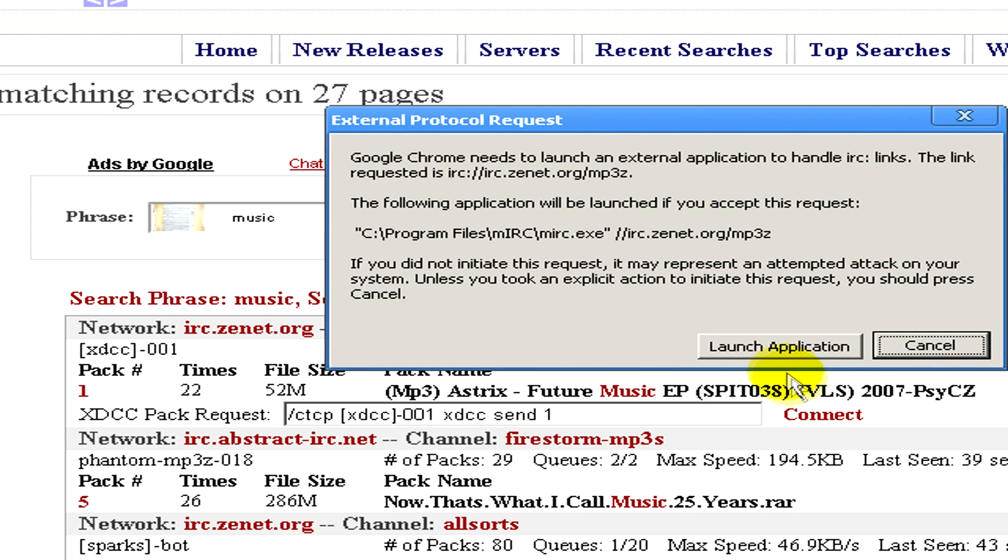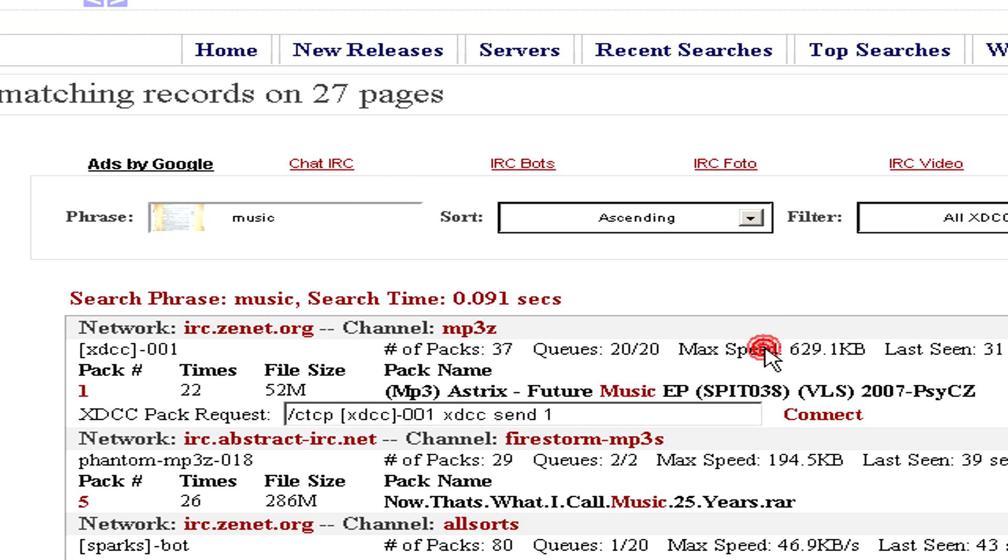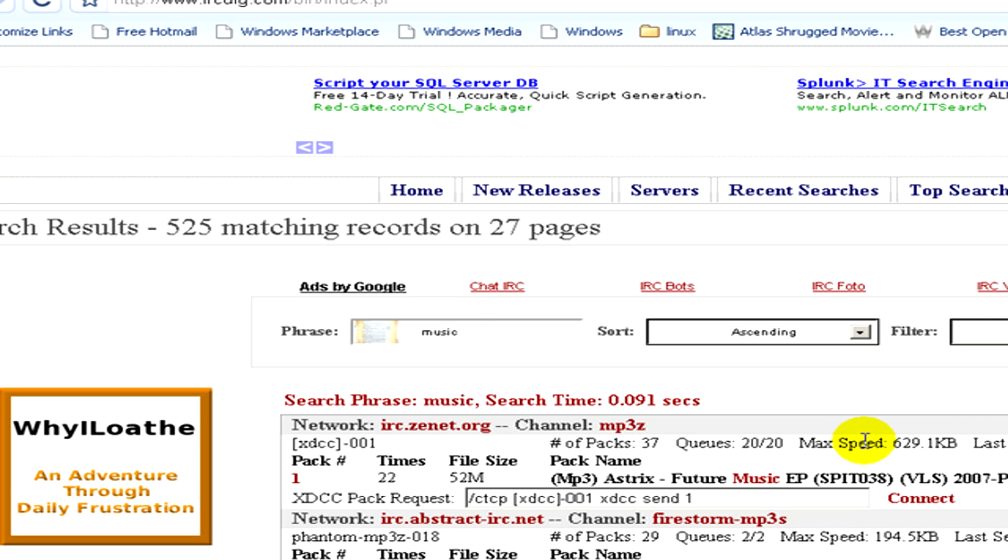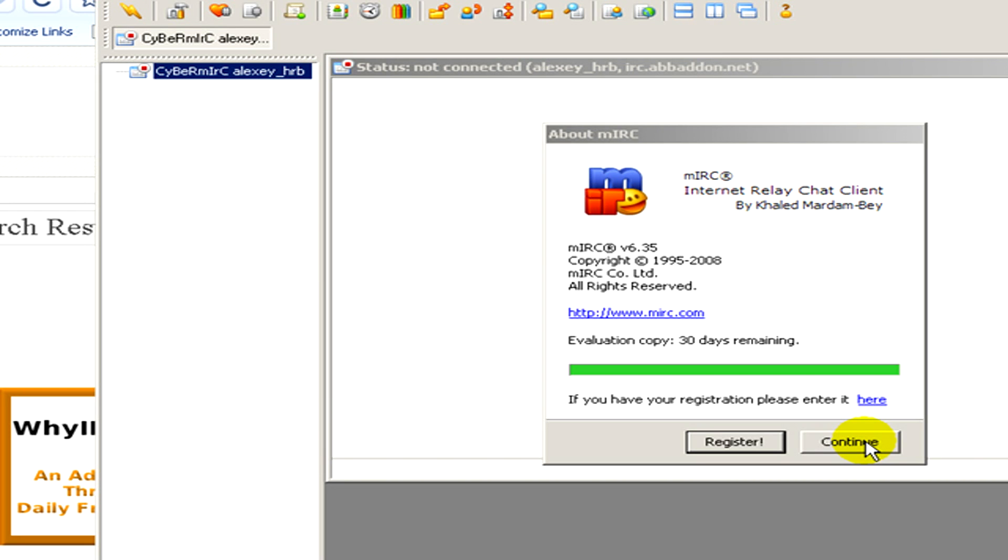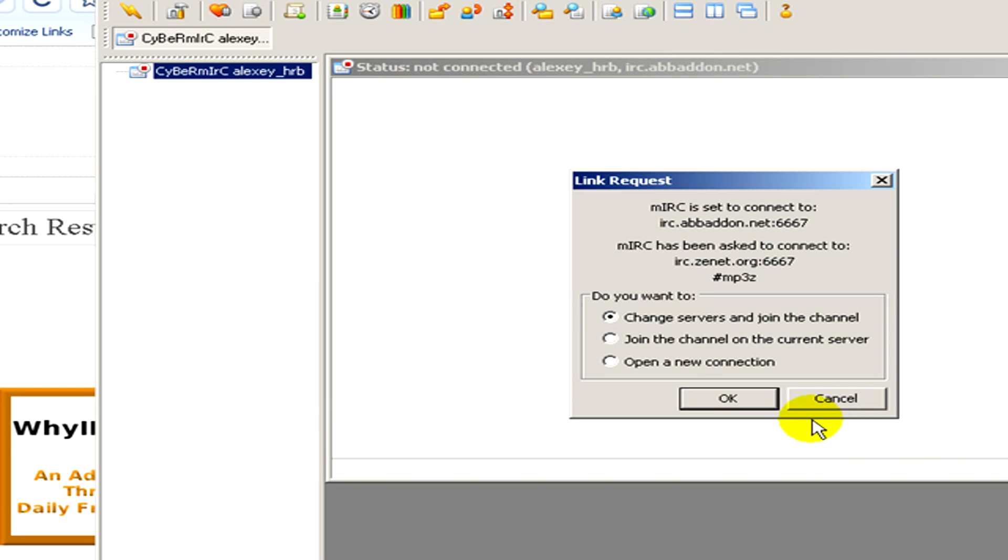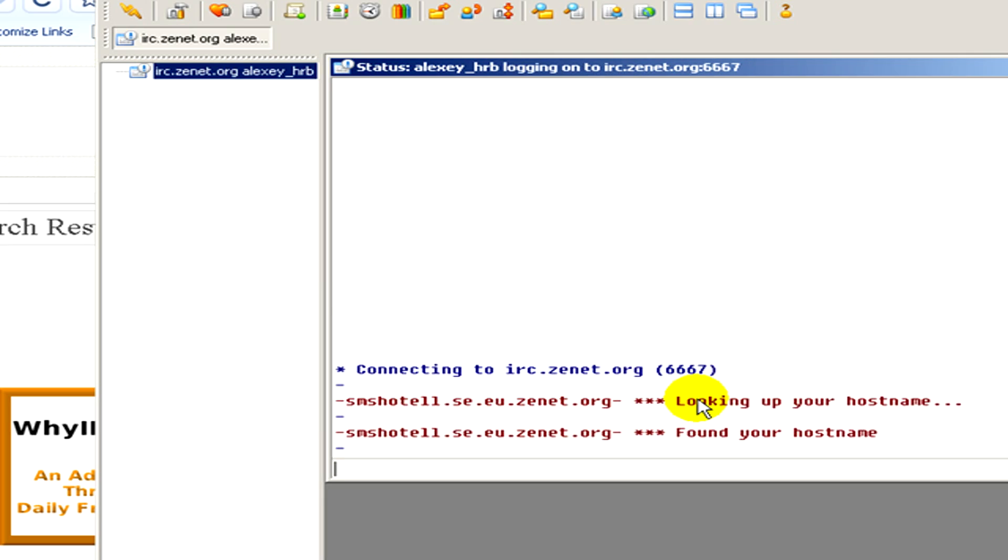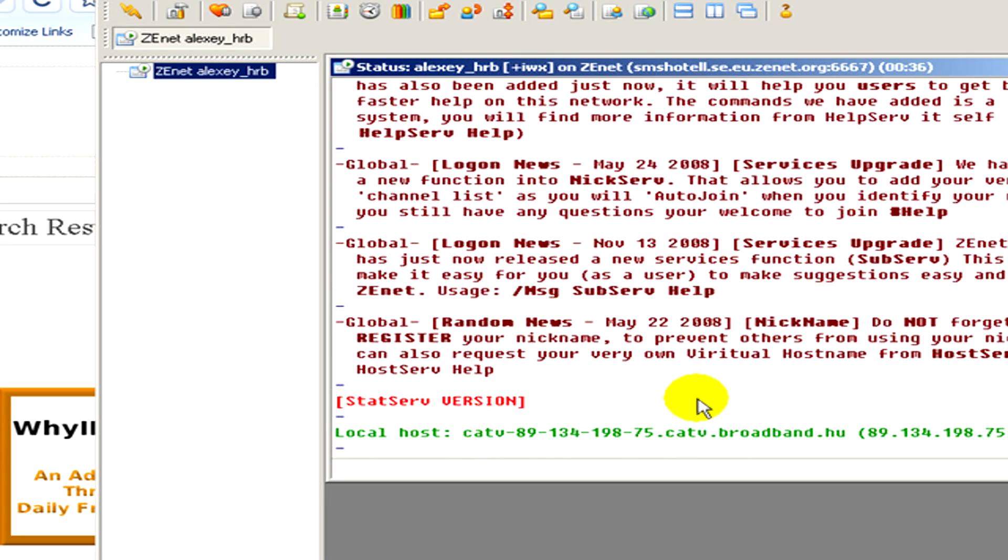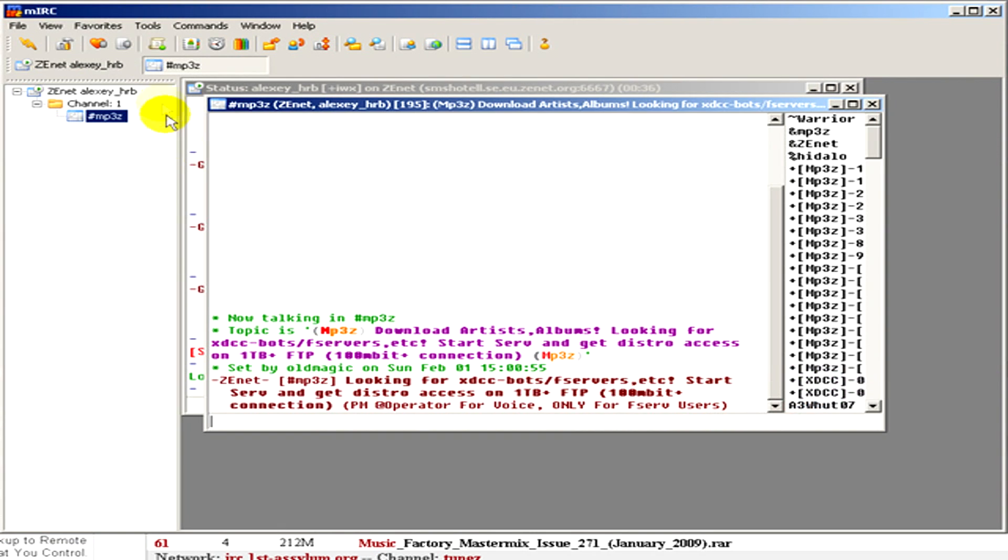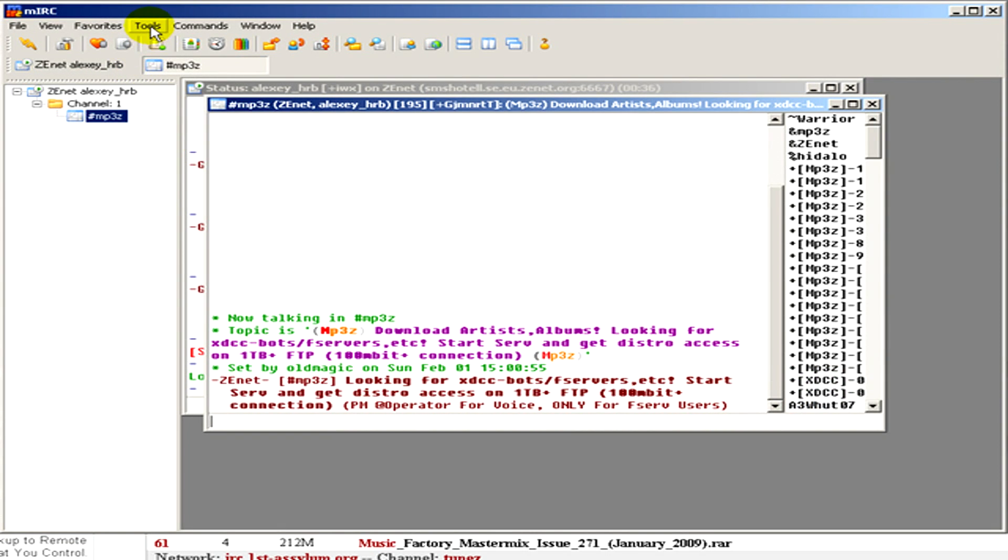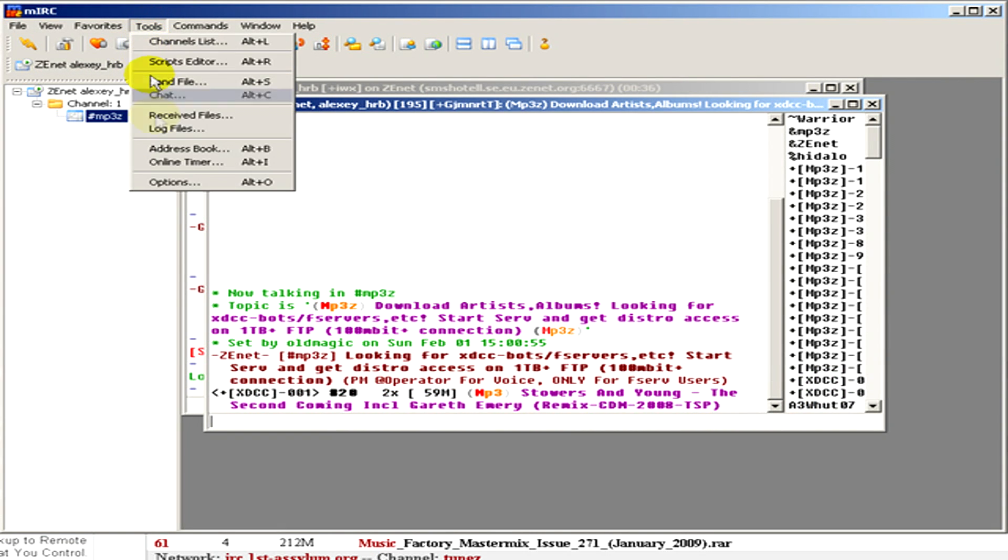Launch the application, click continue, then click OK. You can see mIRC has appeared. Now we wait.